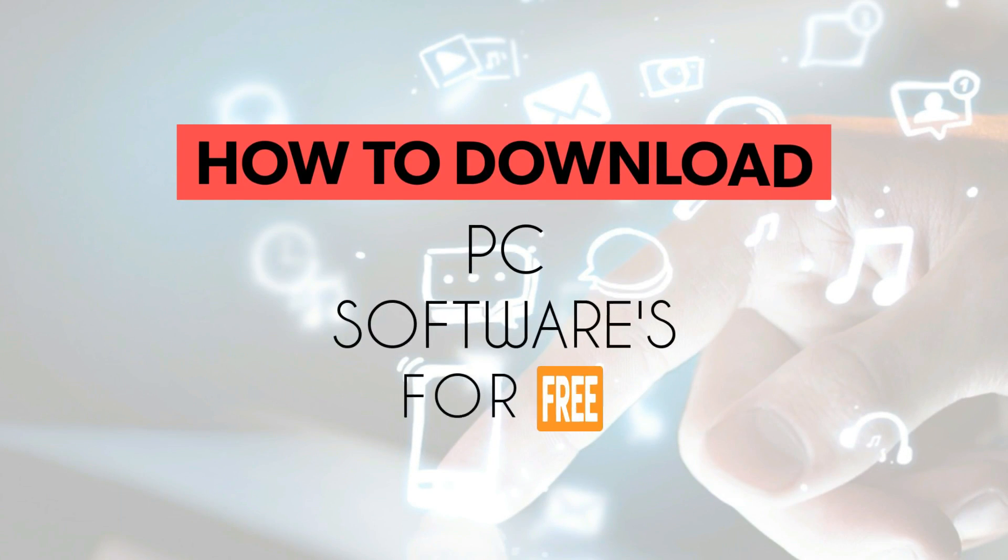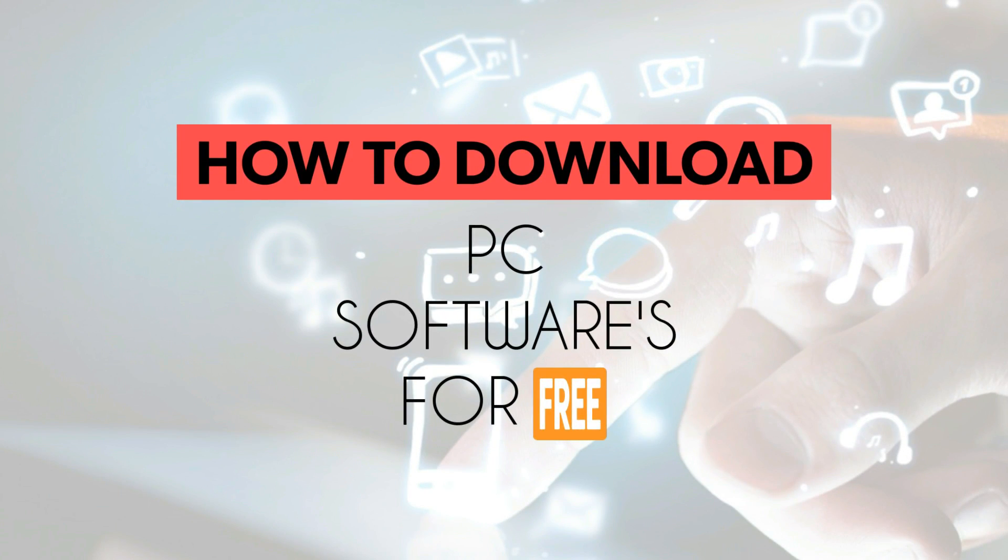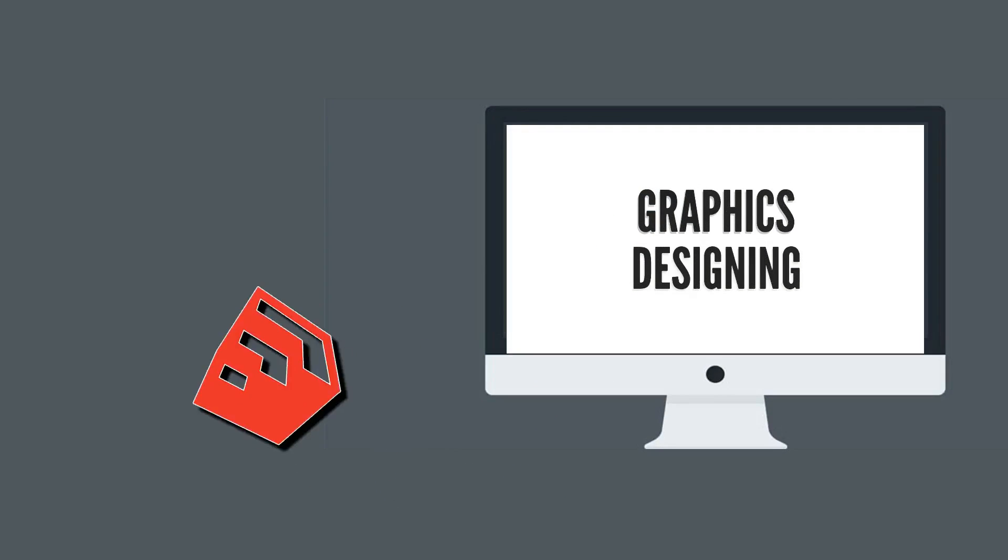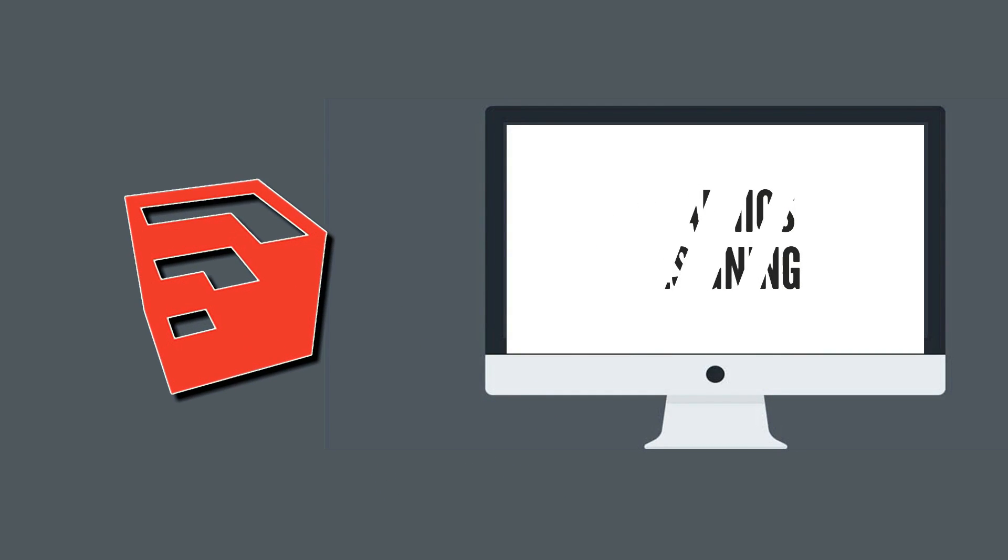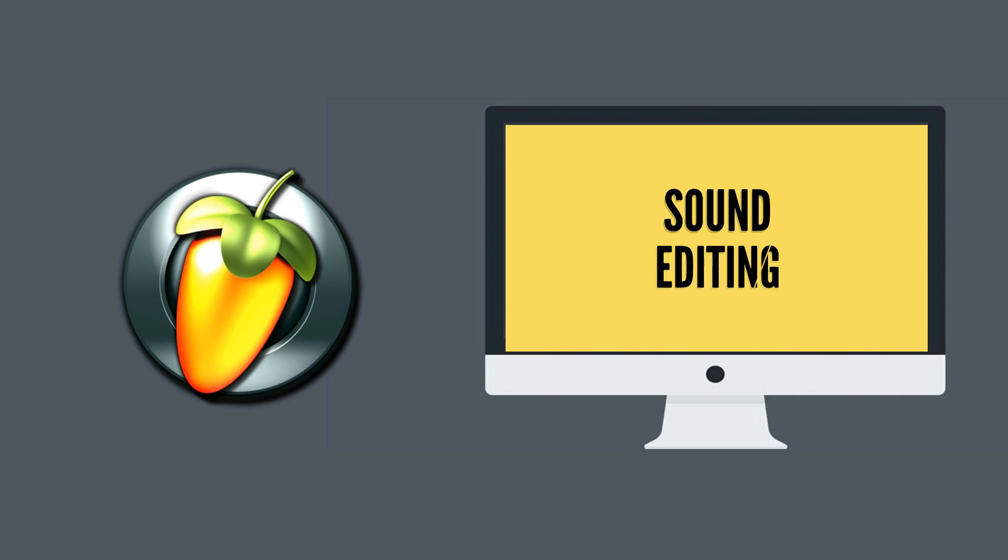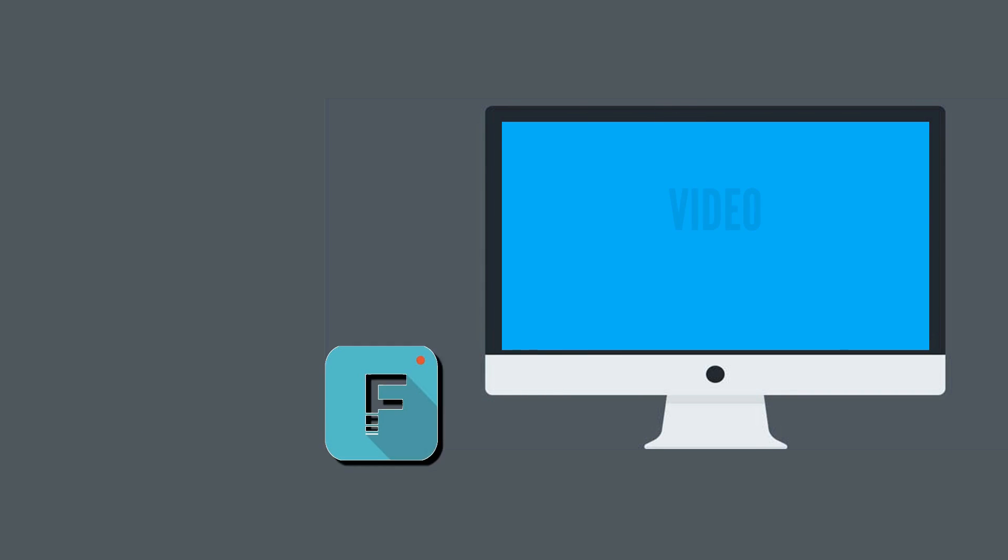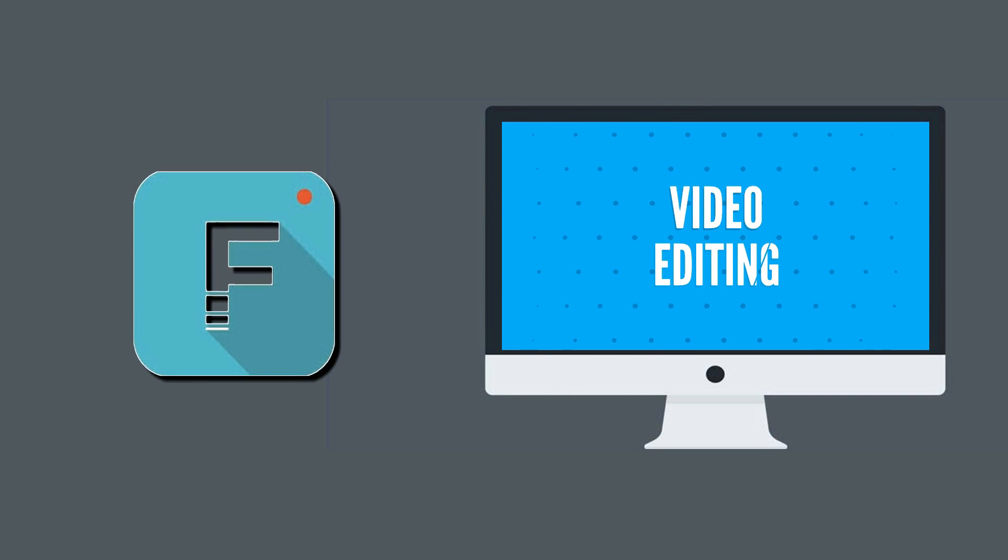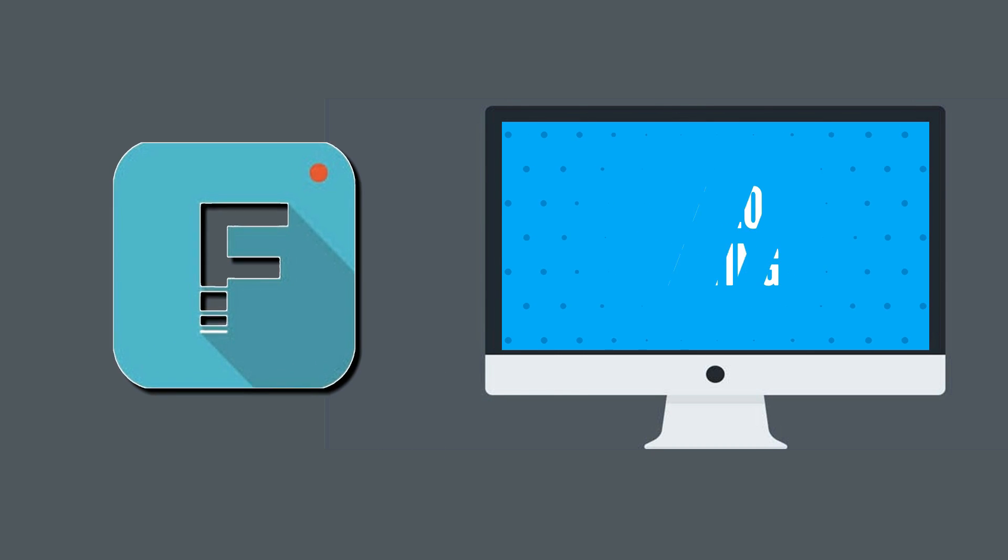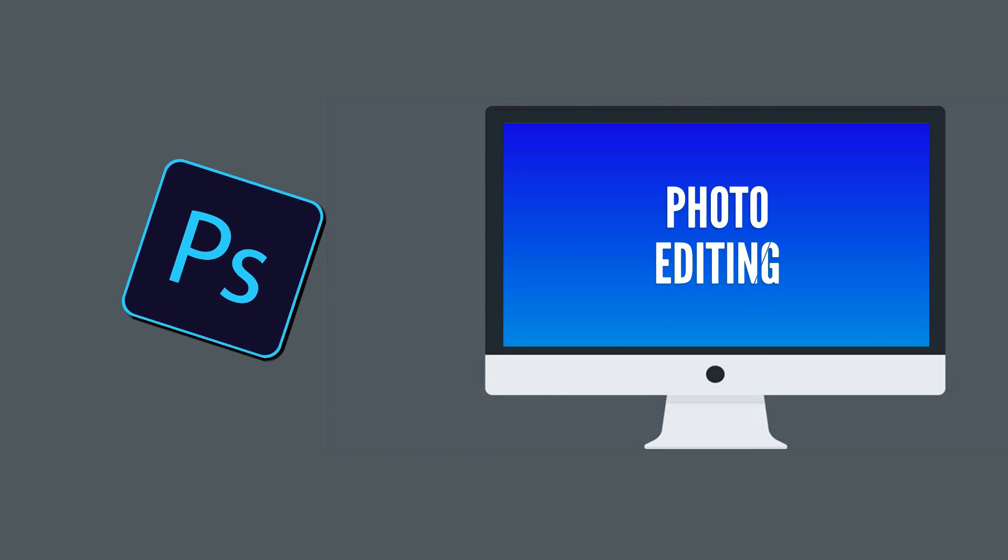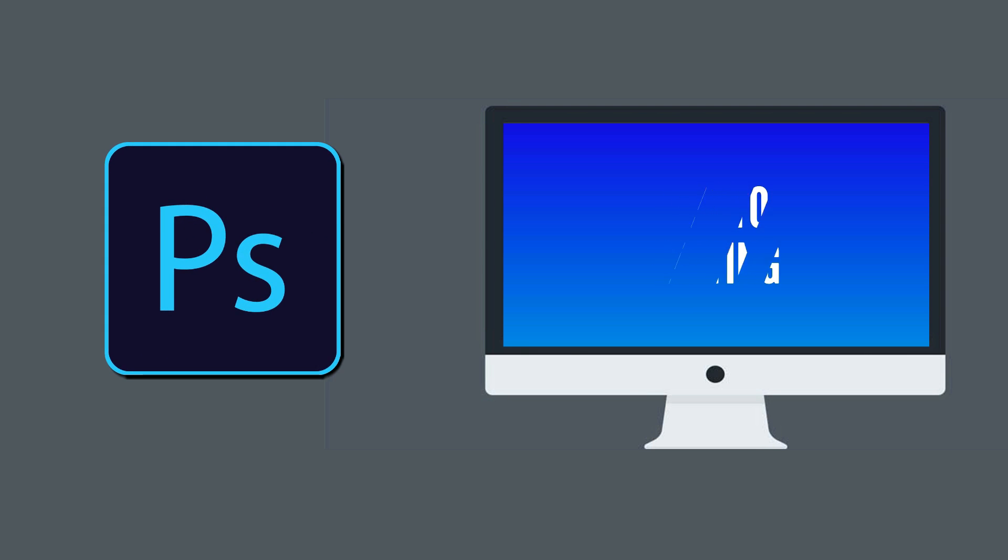How to download PC software for free. You will get all categories of software: download graphic designing software, sound editing software for DJs, video editing software for free, and photo editing software.